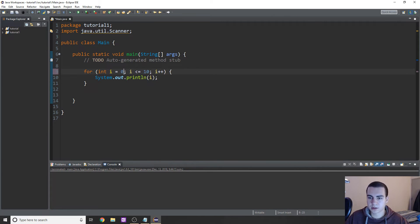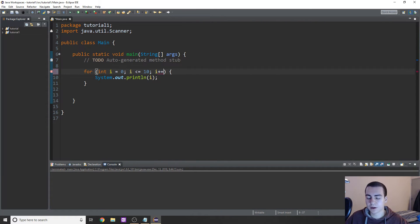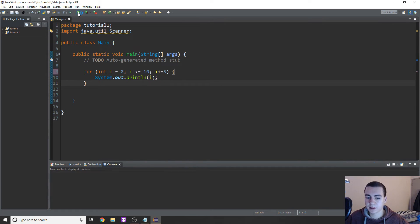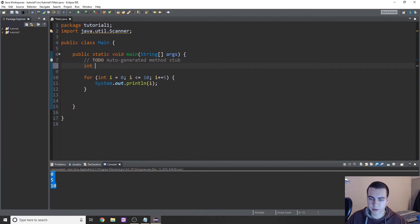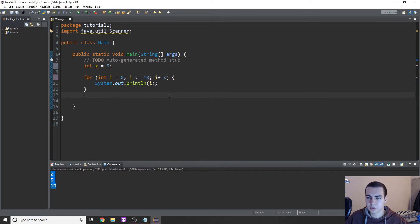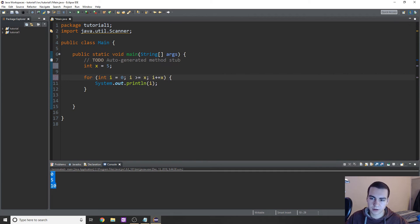So let's go back to starting at zero and show what we can do in terms of incrementing. To increment, we can do i plus equals any value we want. So if I do five, we start at zero, add five, add five again - we get zero, five, and ten. You can change this to whatever value you want. Same thing with the condition - these can also be variables. If I do index equals five, I can do i plus equals x to add that integer to it, or use x as the bound here with less than or equal to, greater than, or greater than or equal to.